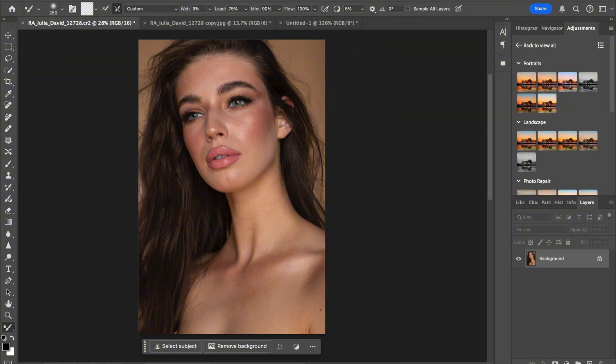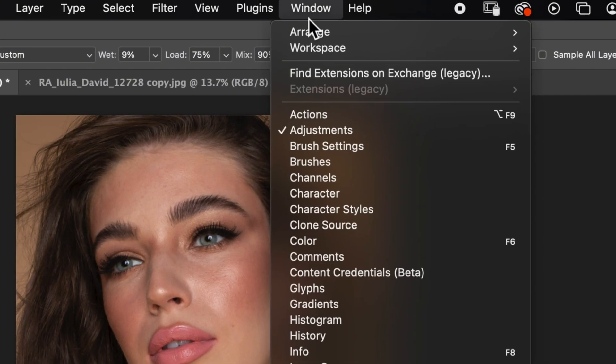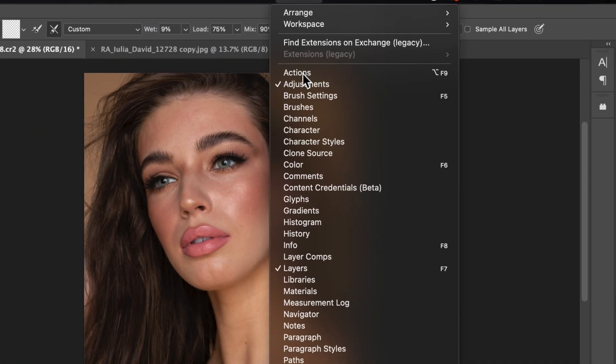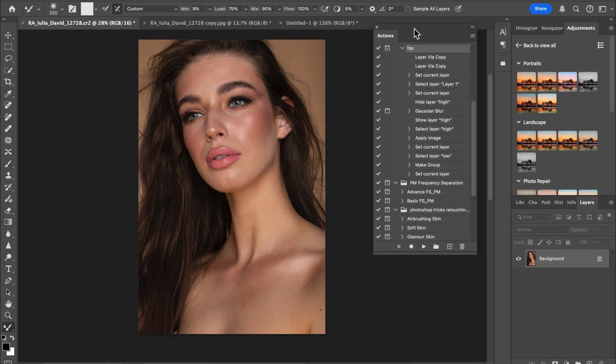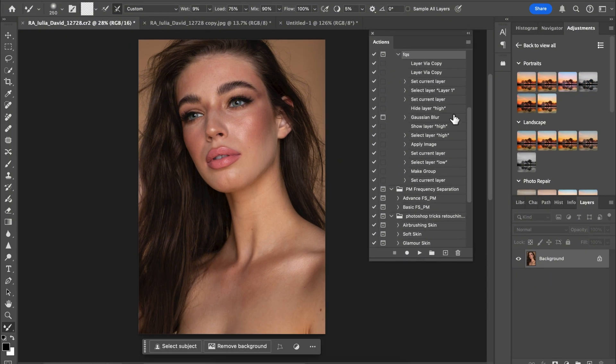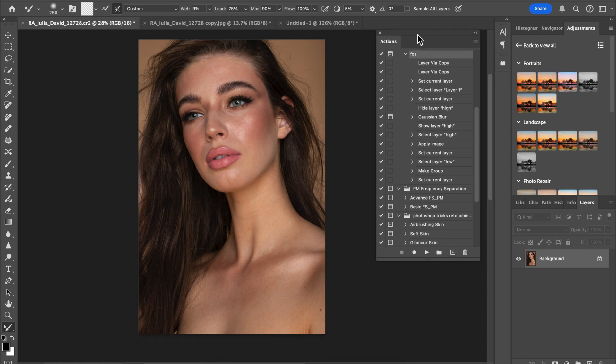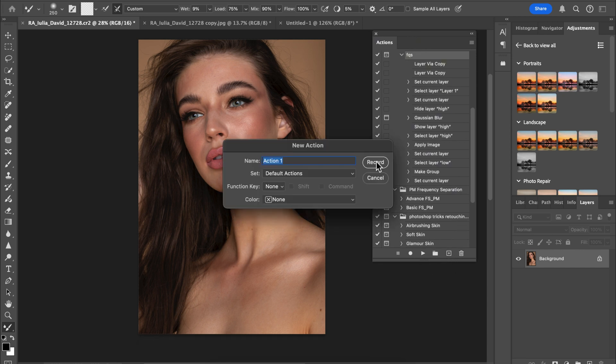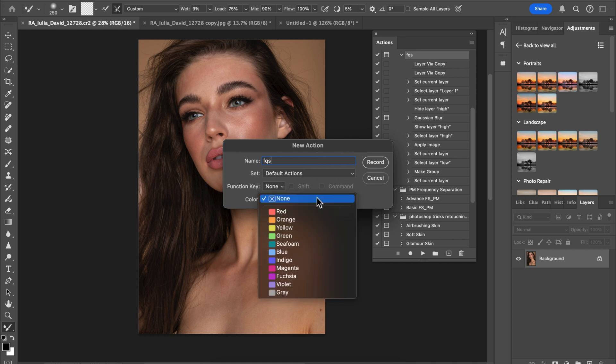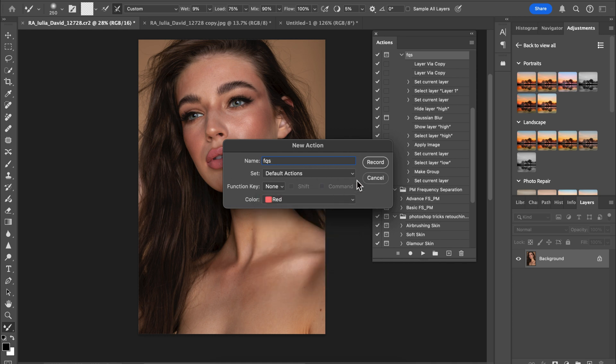The first thing you want to do is come over to Windows, Action, and you have your action box over here. Now we have this background layer here. Come over to this action box then click on this plus layer to create a new action. I'm just going to name this FQ-X, sorry, X-FQS, then change the color to red if you want, and press record.